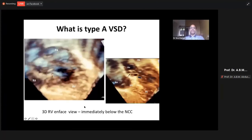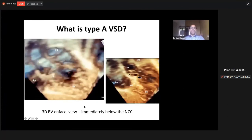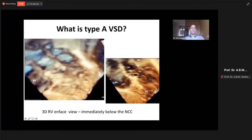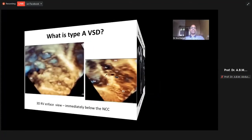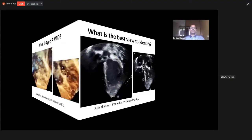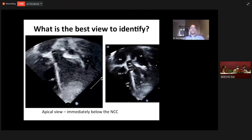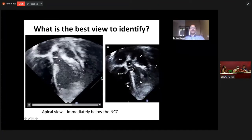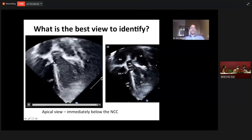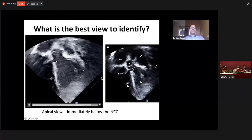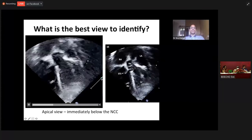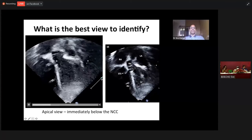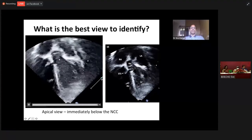With these VSDs, we have to carefully place the device because the aortic valve leaflets can be touching the devices. It is seen well on an apical five-chamber view, where the ventricular septal defect is very close to the aortic valve leaflets. Here you can see the aortic valve leaflets almost touching the superior edge of the VSD.